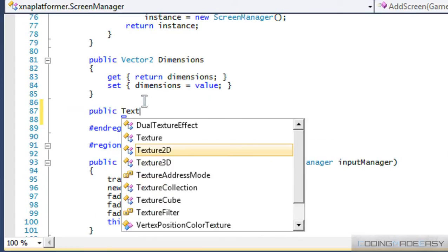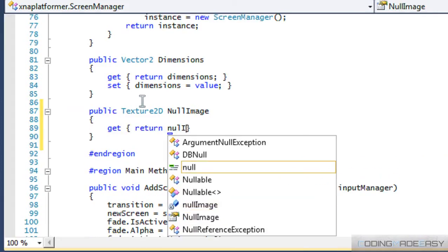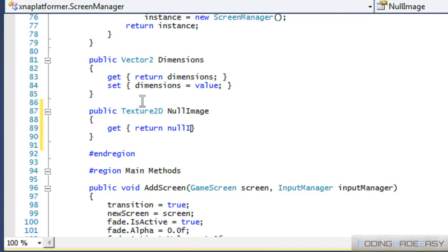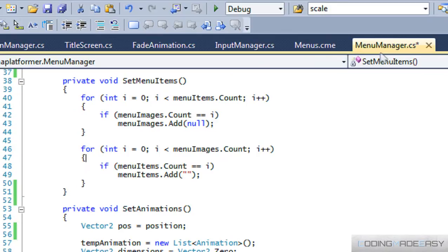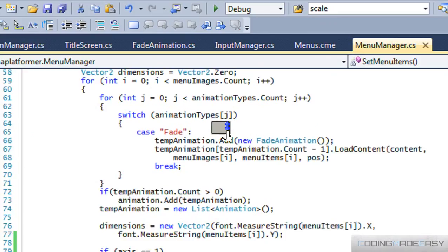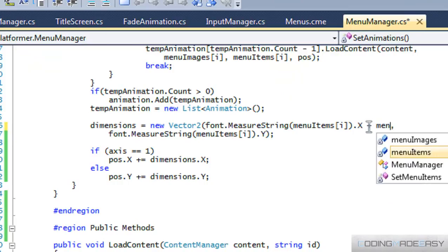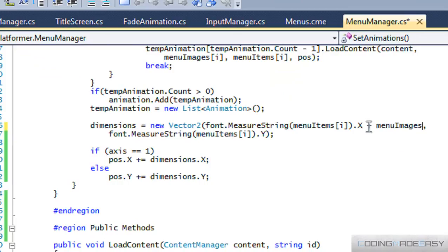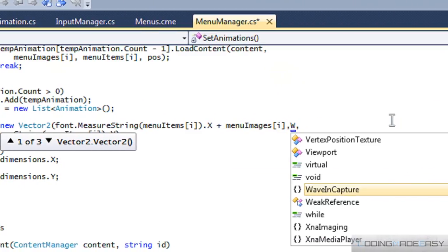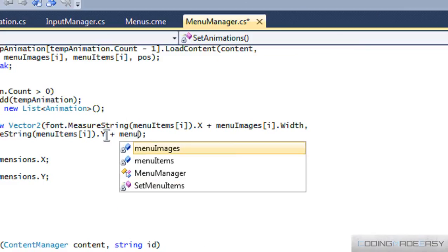We need to make a property for it: public texture 2D null image, get, return null image. So we've got our null image set. Now in our set menu items, we can add that in there. For our dimensions, we can say plus menu images[i].width, and for height we can say plus menu images[i].height.